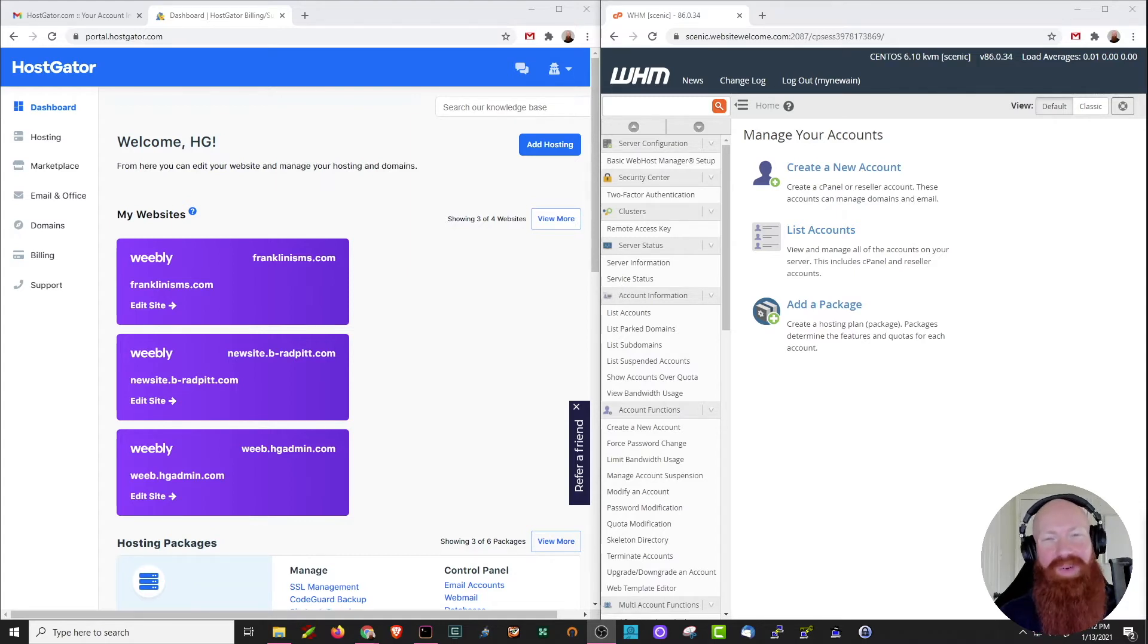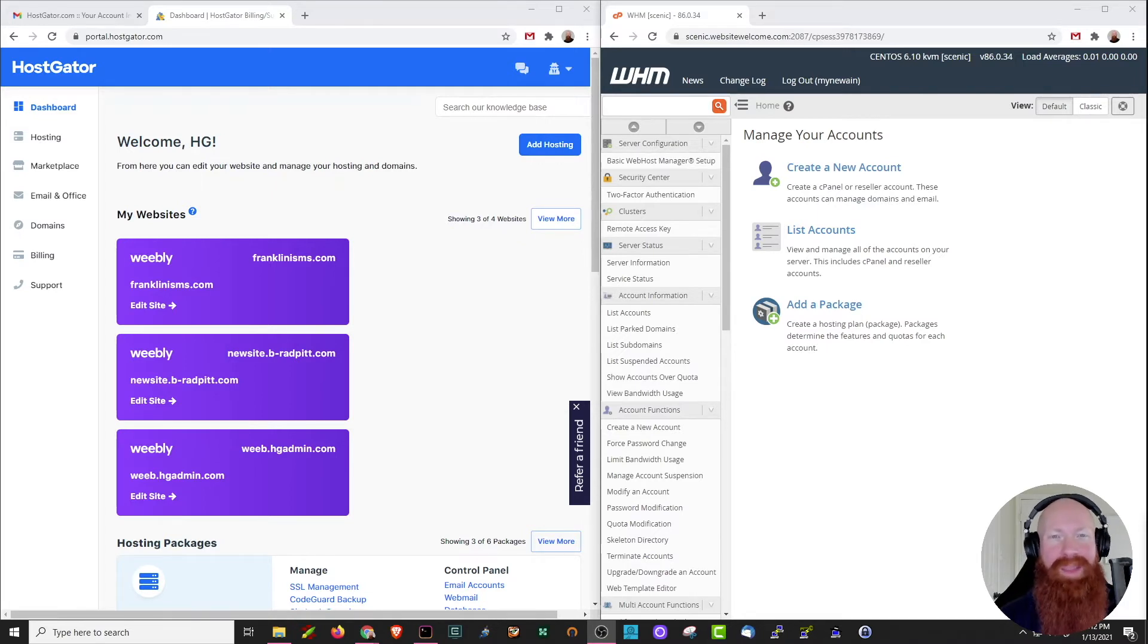As always, if you like the content that we're making, feel free to like it on YouTube and subscribe if you want to see more. But as for private name servers, let's get started.